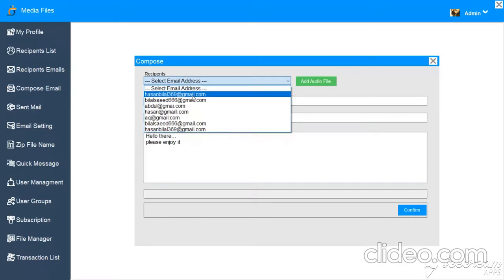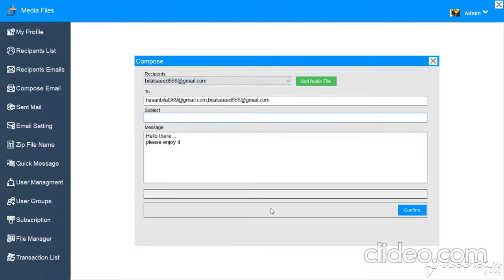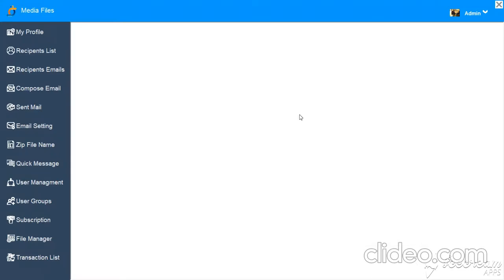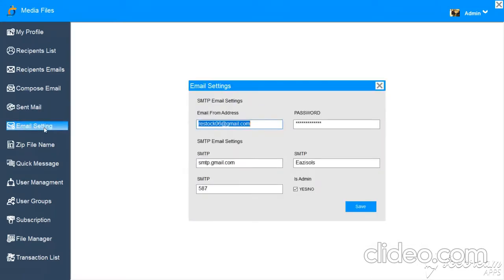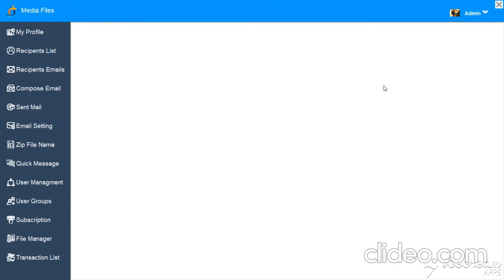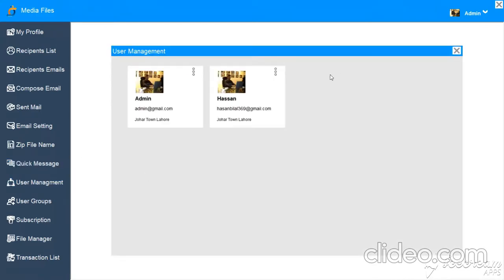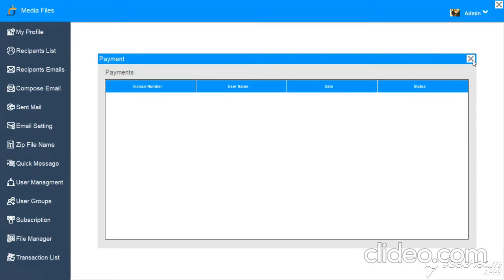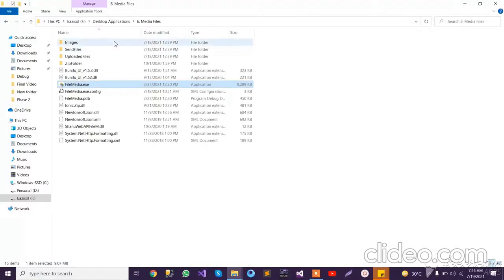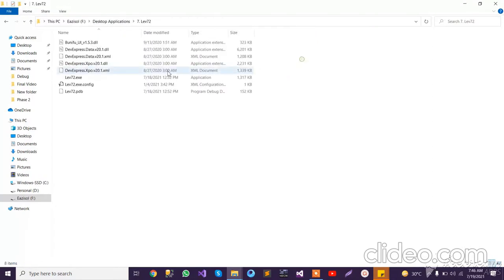We have recipient emails, we can compose an email, type a message, select one or multiple customer emails, type a subject, and add multiple audio files. We also have email settings to configure which email account to send from. There is a quick message template option, and user management for managing roles and application accessibility. There is also a transactional list.